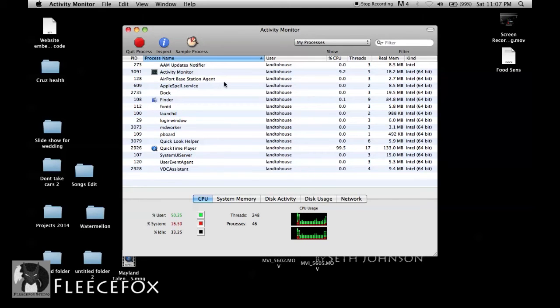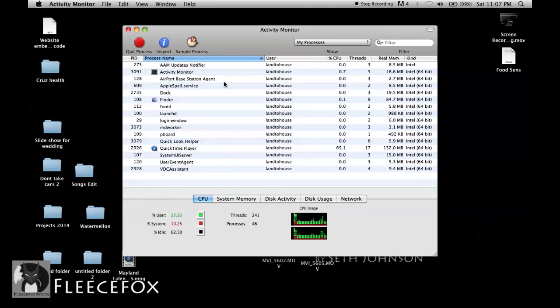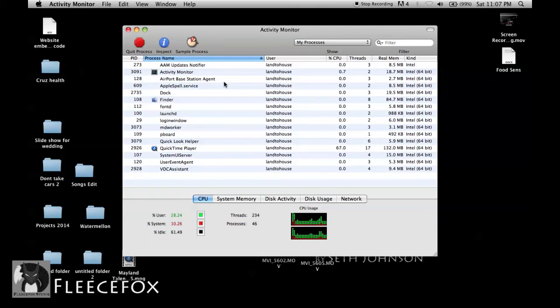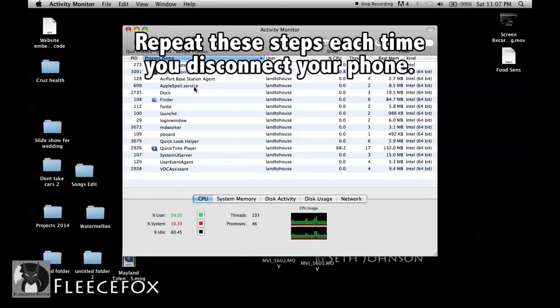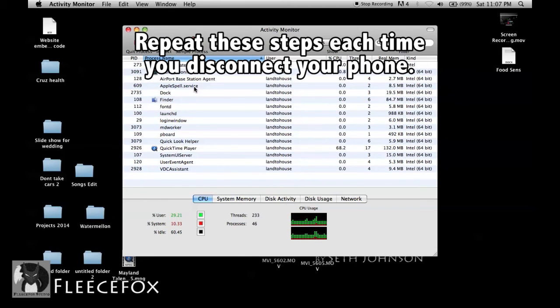Once it's gone, then you're able to connect external devices again with no lockups. Now be sure that they're all closed because sometimes you'll have more than one file transfer program loaded.